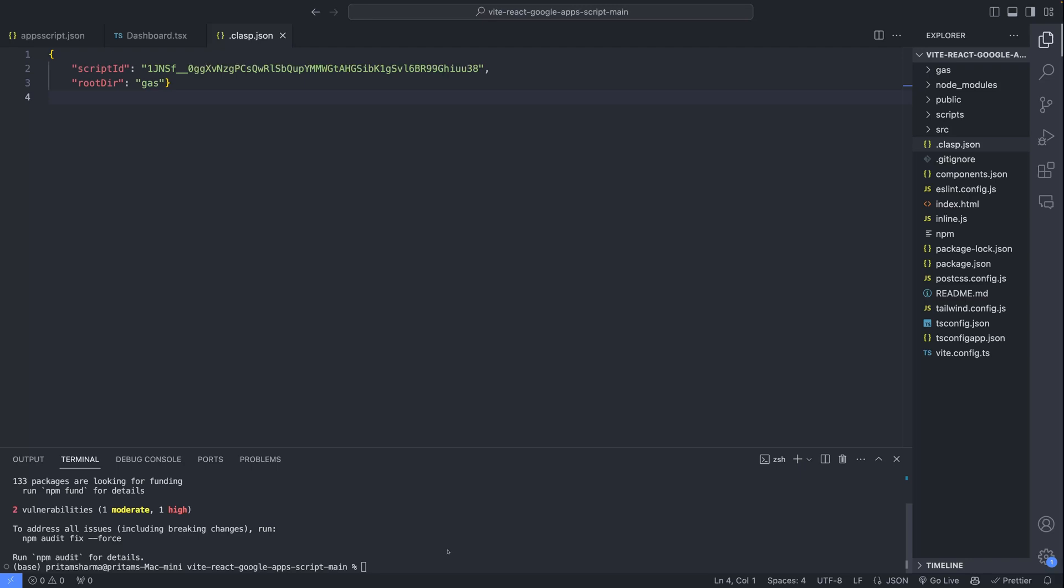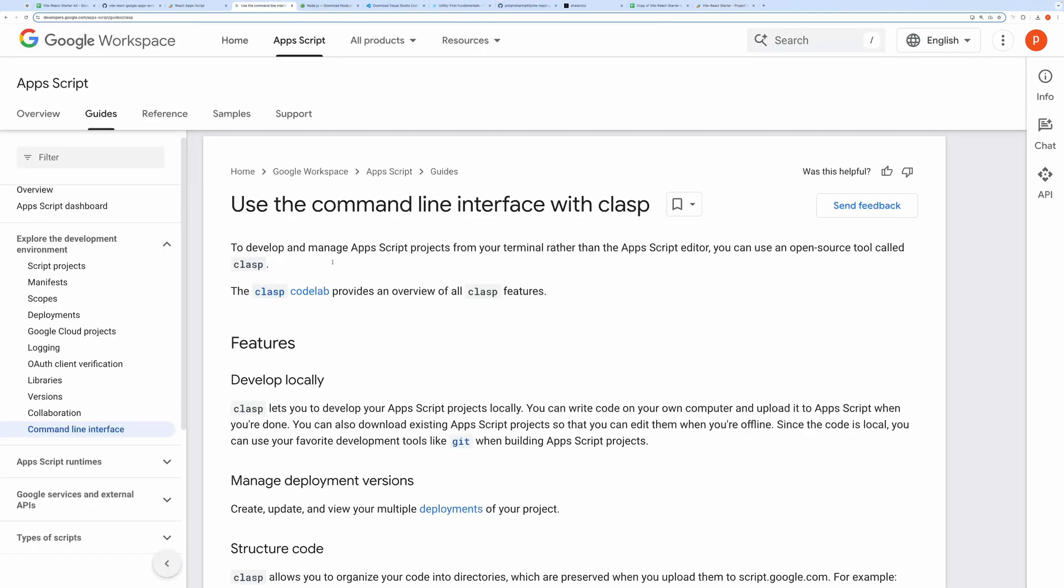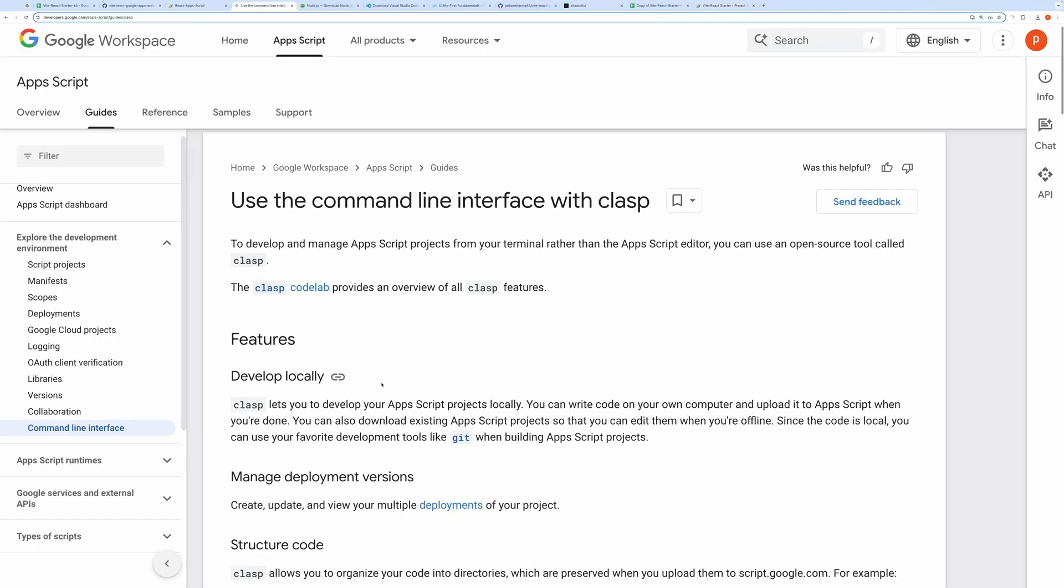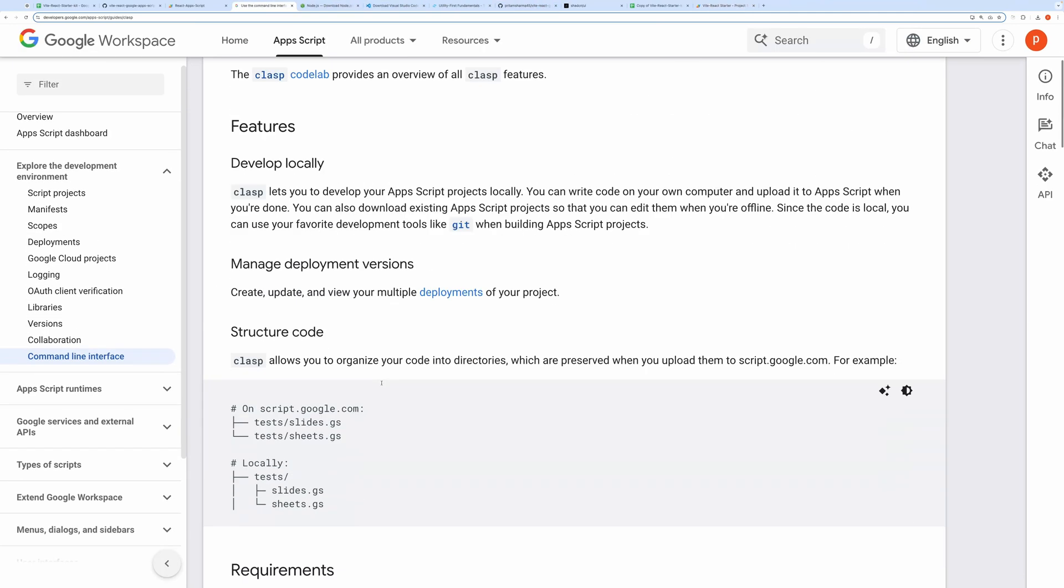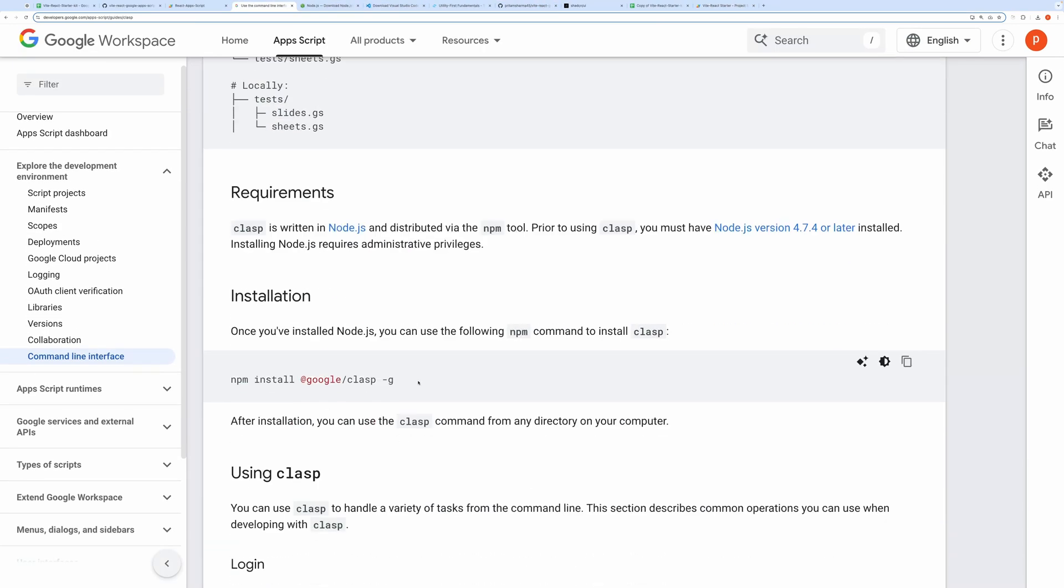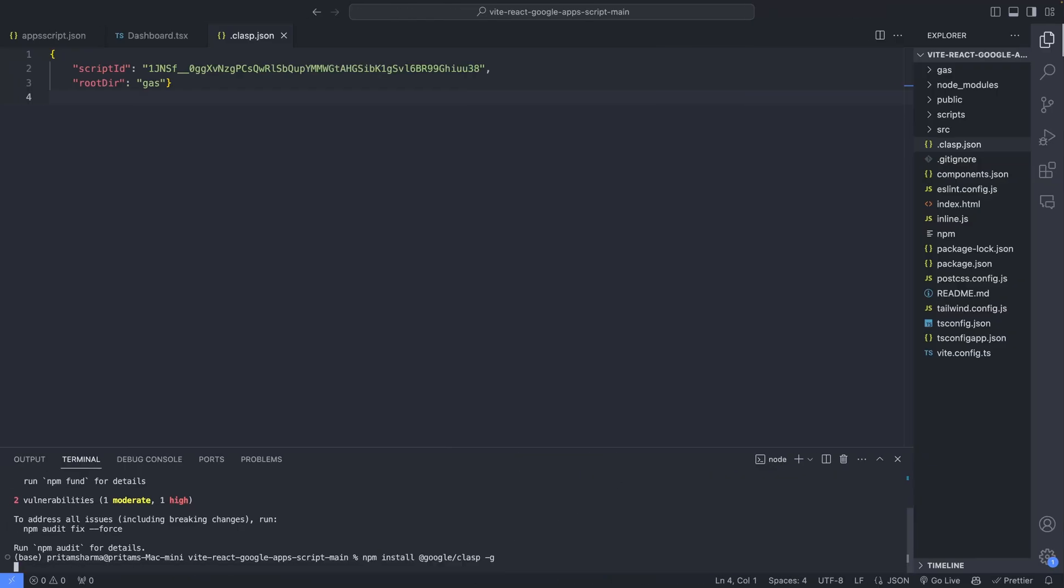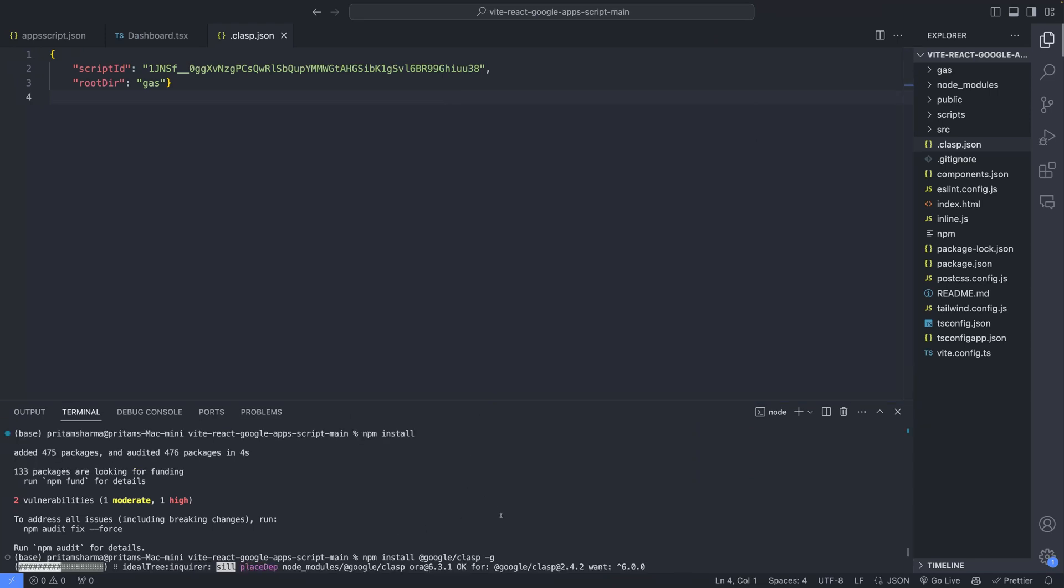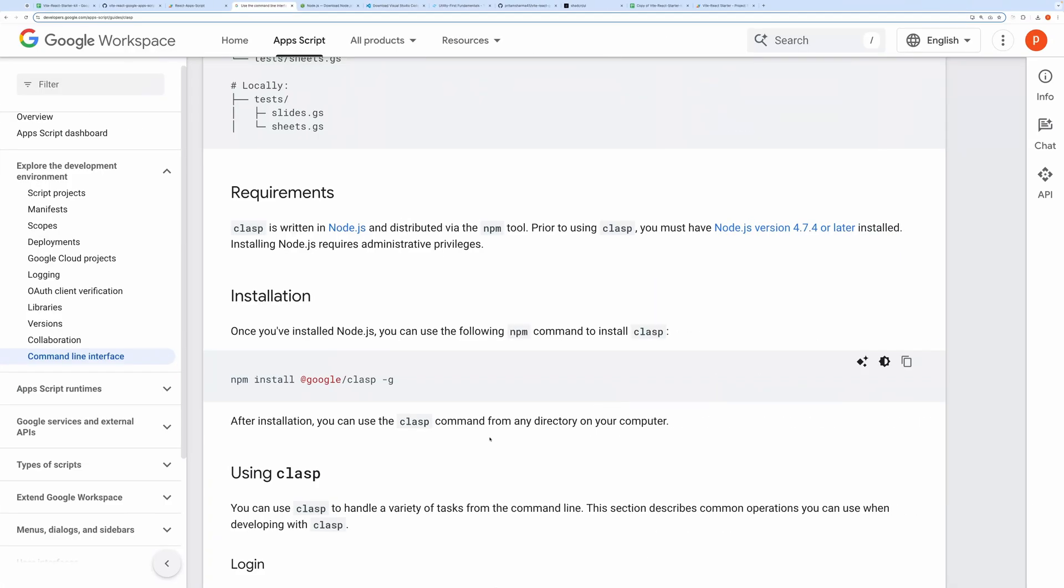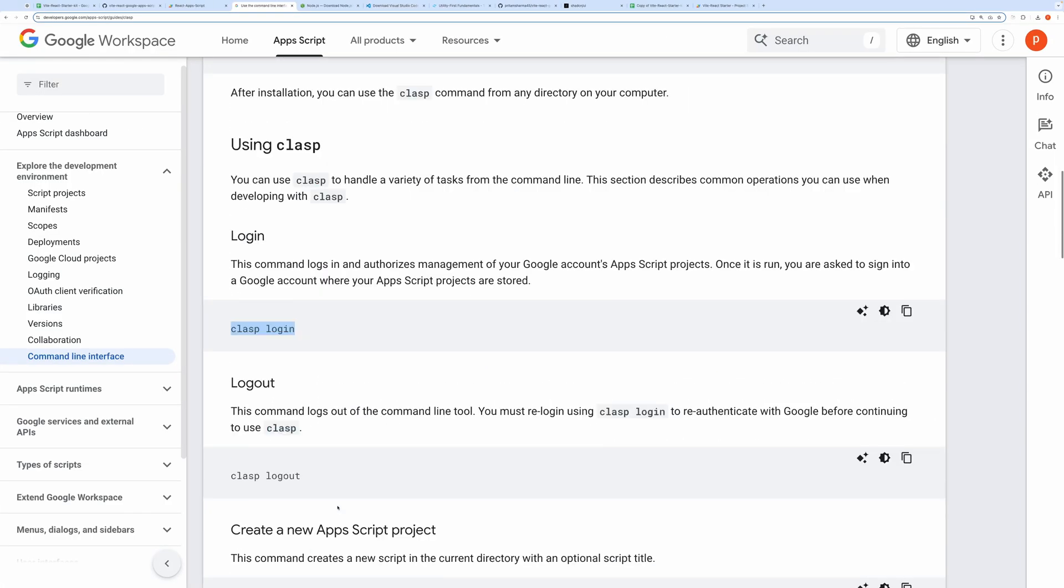If you're setting this up for the first time, you'll need to install Clasp, the command line tool for Google Apps Script. Then run Clasp login and follow the prompts to authorize the setup.